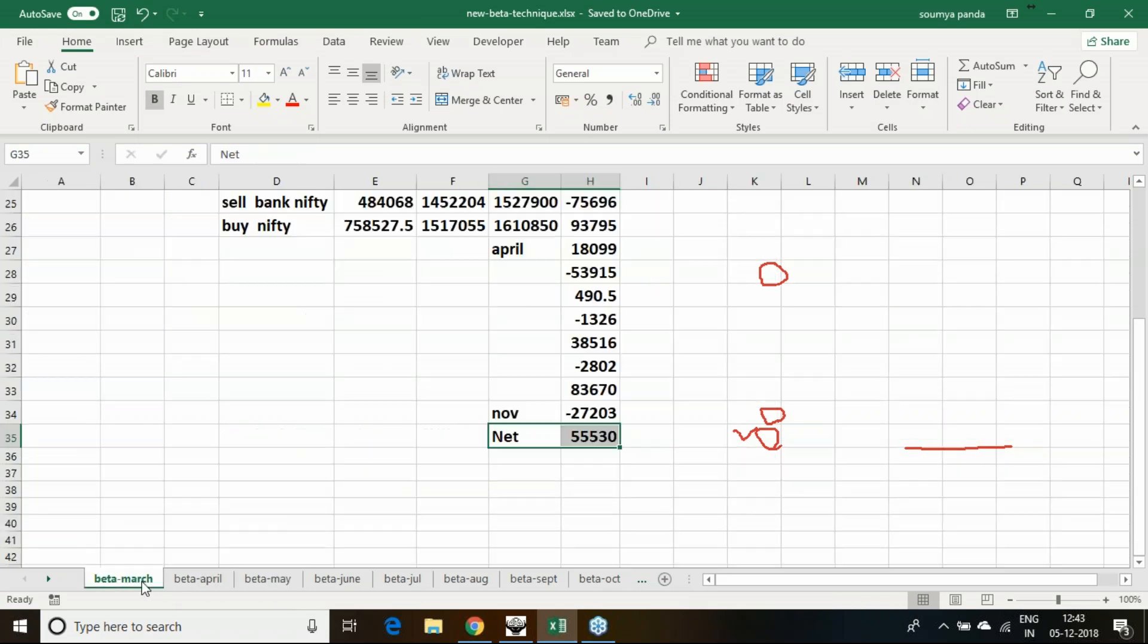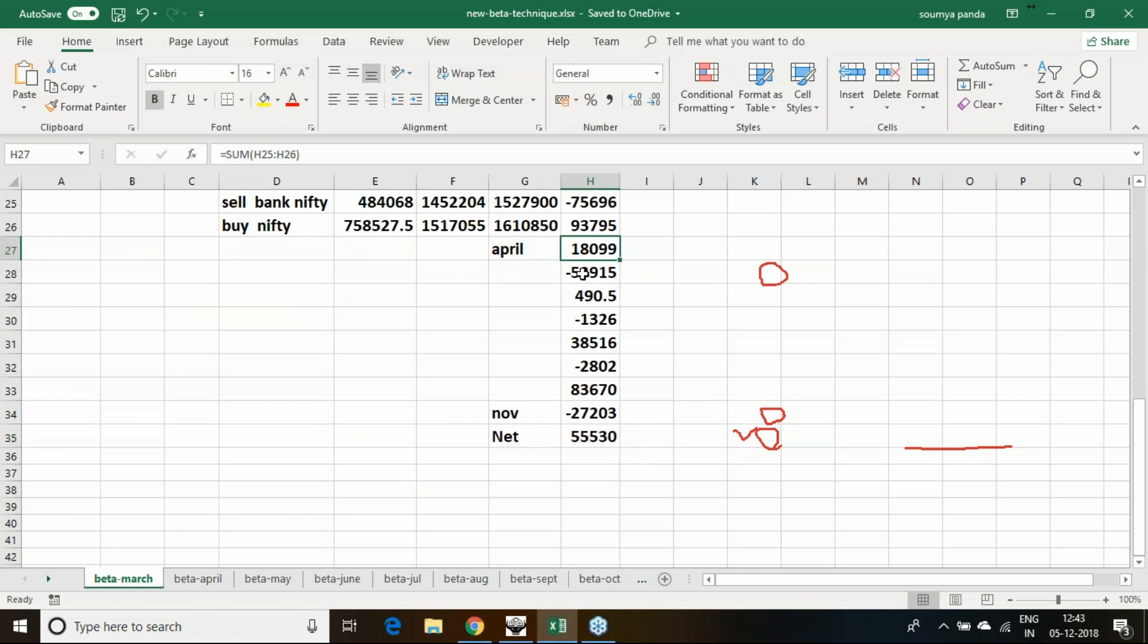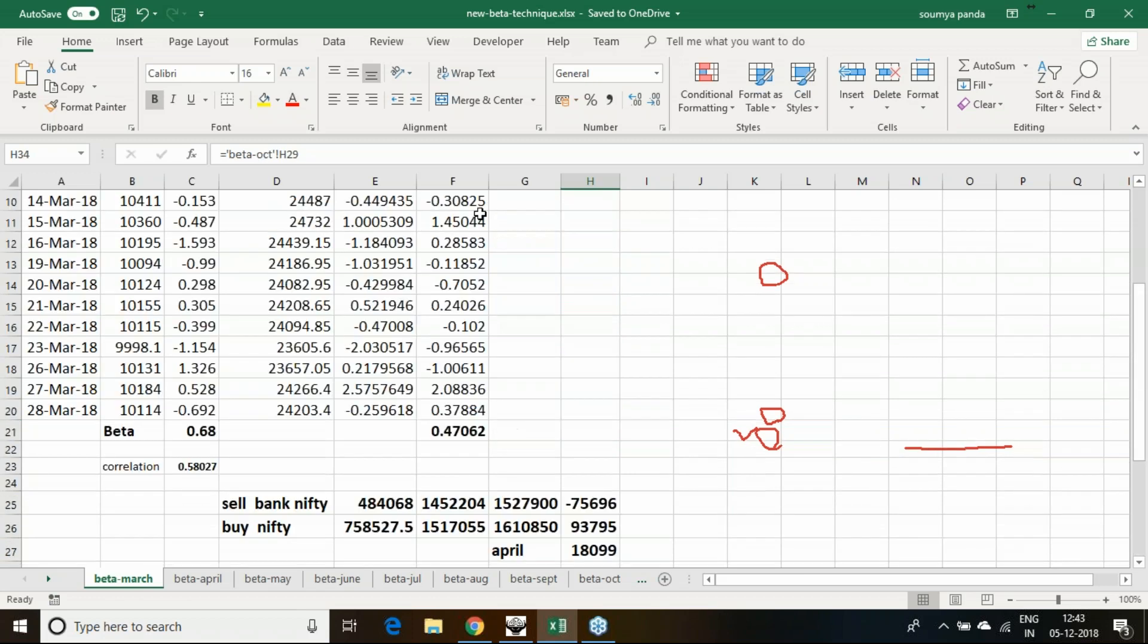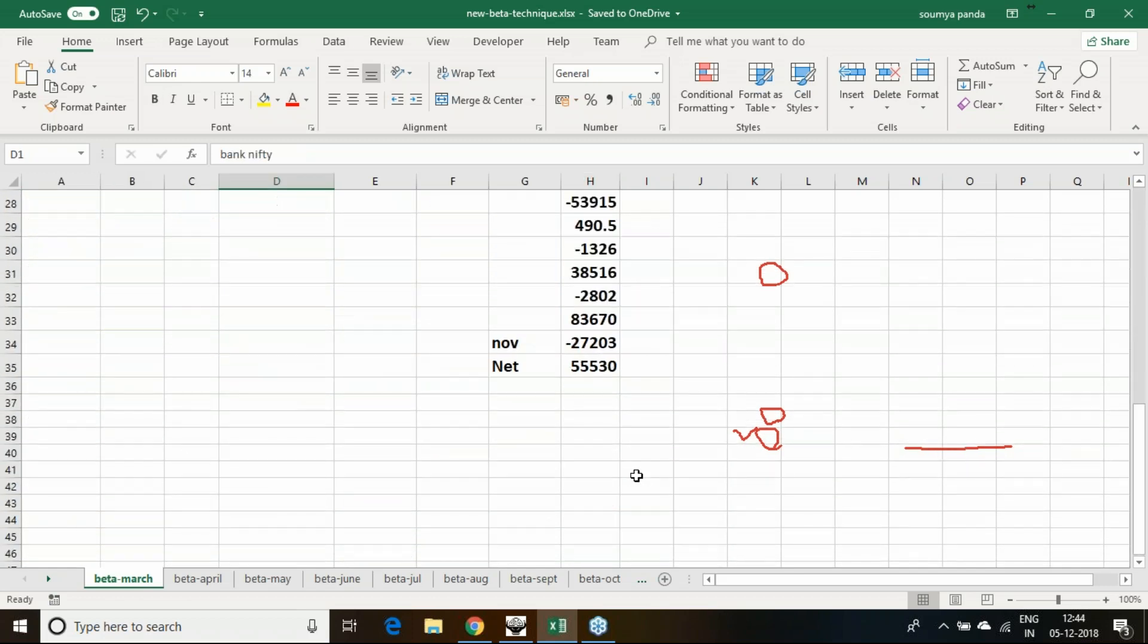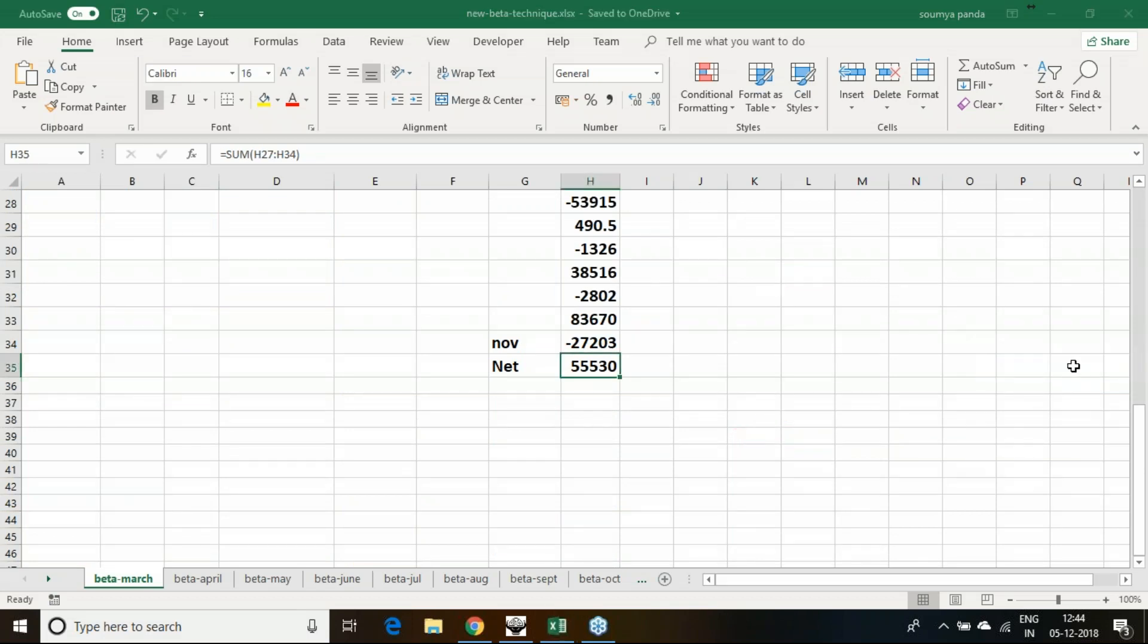From April to November, I have noted down every month how much profit and loss has been given with a pair of Nifty and Bank Nifty. Without any option hedging, it has given this particular profit. With option hedging, it could have been better and given more than lakh profit also.